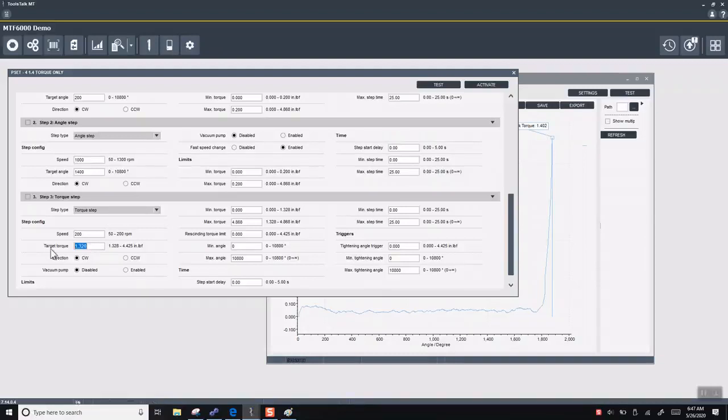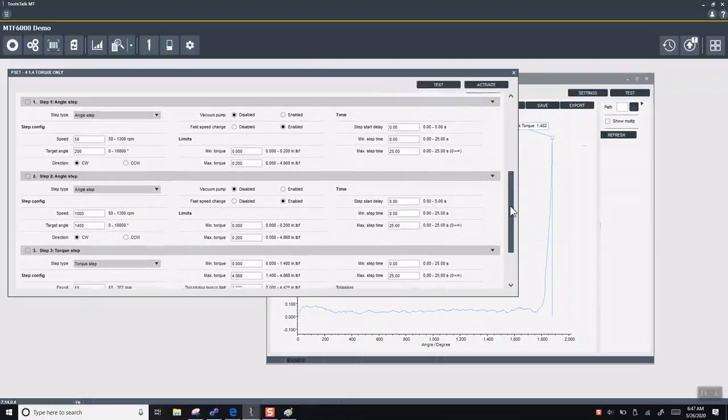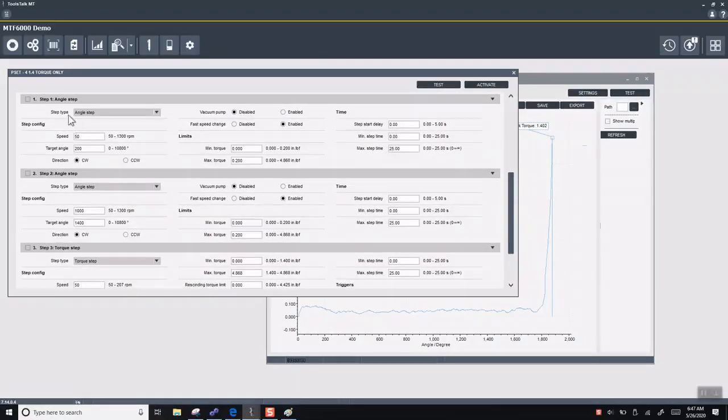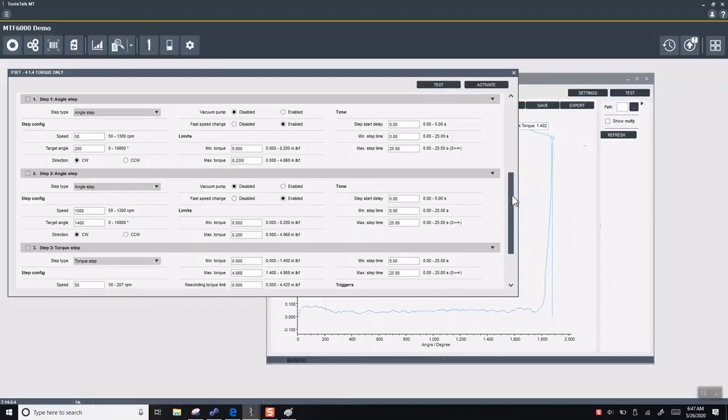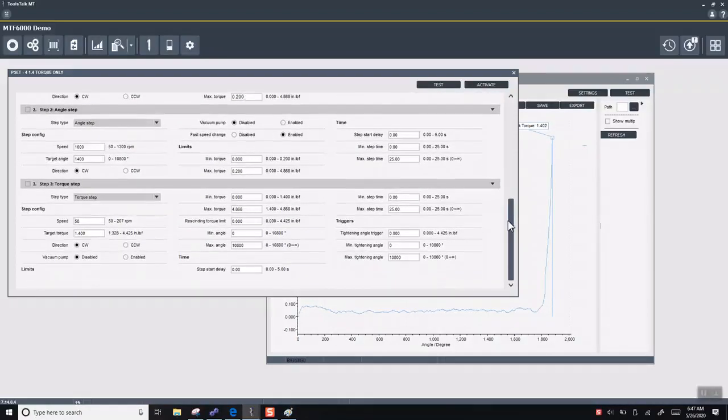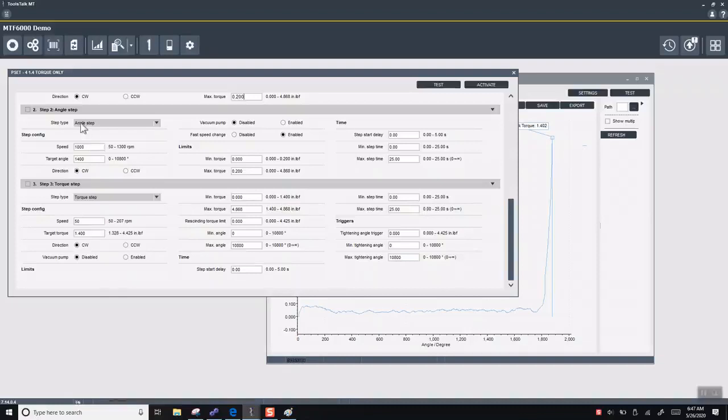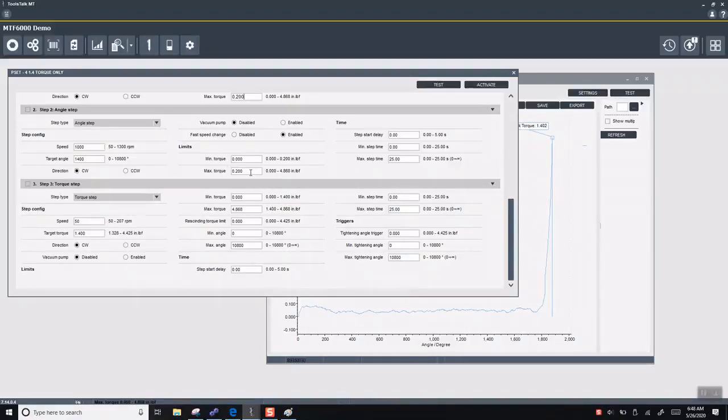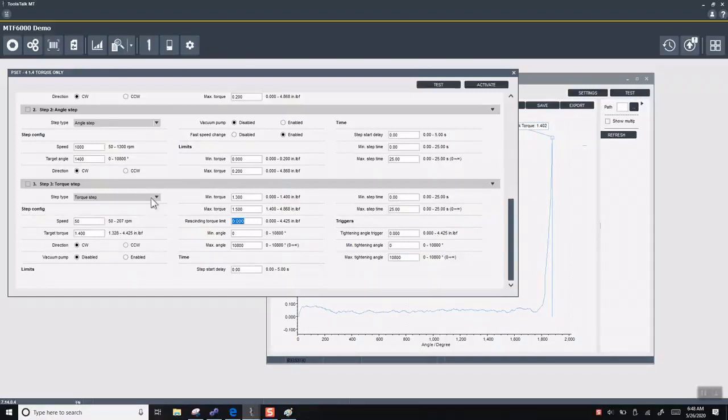Then we'll do our torque step. We'll go 1.4 and we'll go very slow again. We'll go back down to 50 RPM. So a breakdown of the different steps. Step number one, we want to go slow and in control. 50 RPM, target angle of 200. This will help us catch any cross threads. Because if we go over 0.2, we'll get an NOK, we'll fail. On step number two, we're going to go very fast. We're going to go 1000 RPM. This is going to be an angle step as well. So our main control function is angle. Our target angle is 1400. Then we have a max torque of 0.2 again. And then our final step, we're going to have 1.4. Our minimum torque can be 1.3 and our max torque of 1.5. And then our angle there, we're going to keep that alone for the time being.